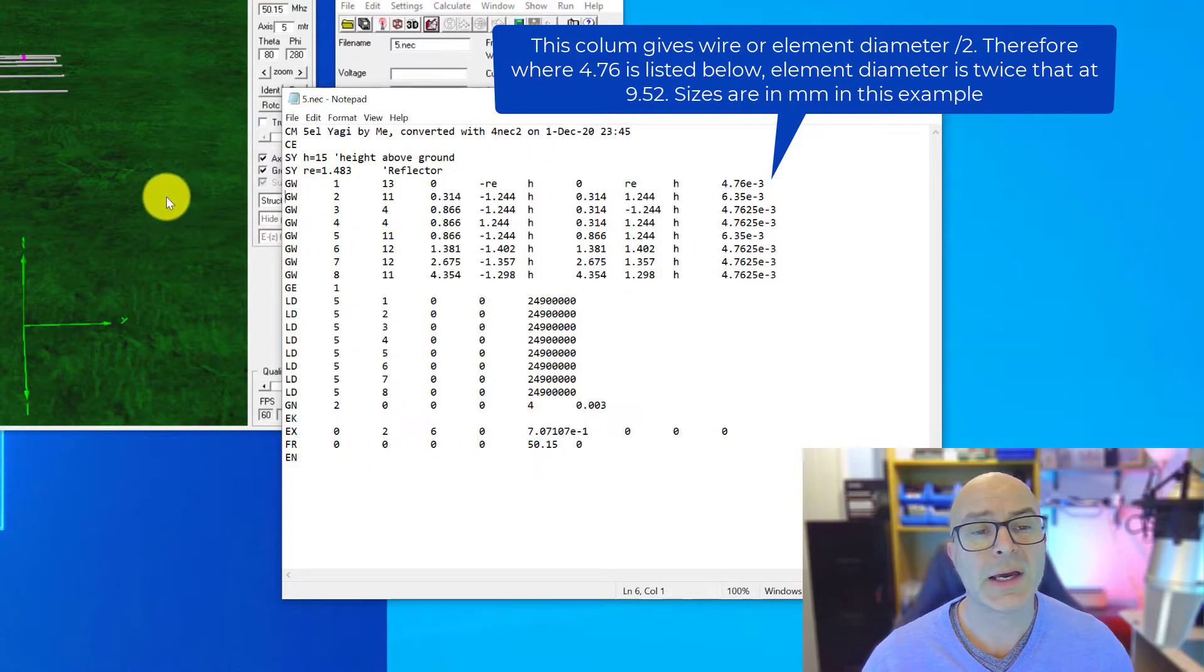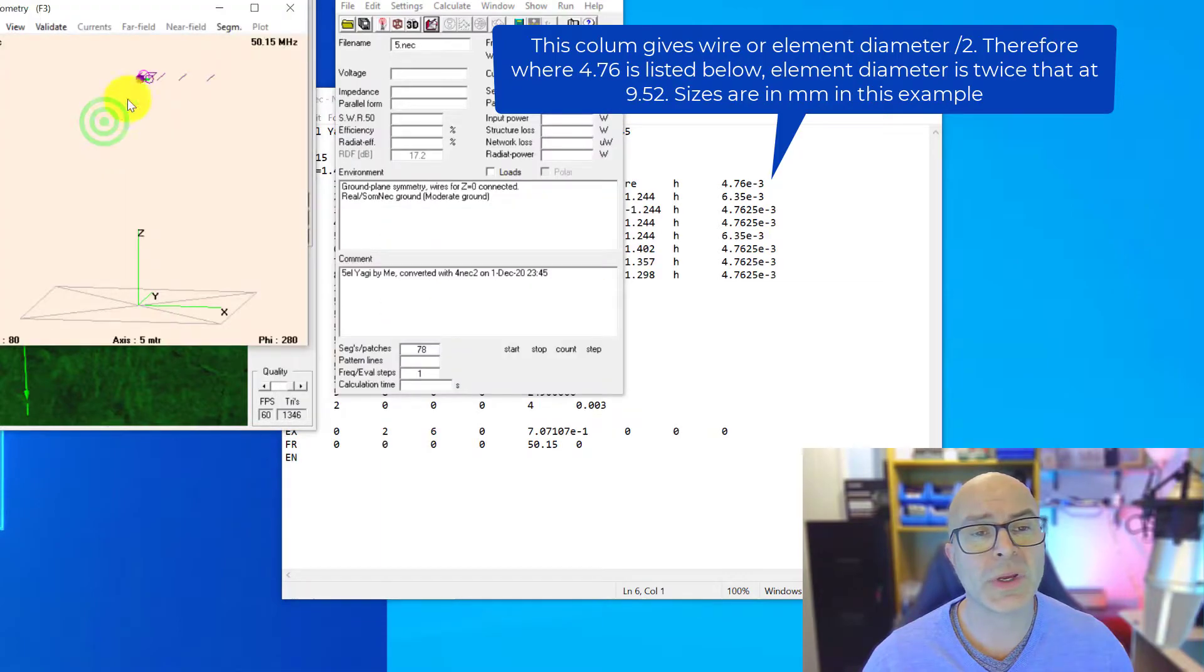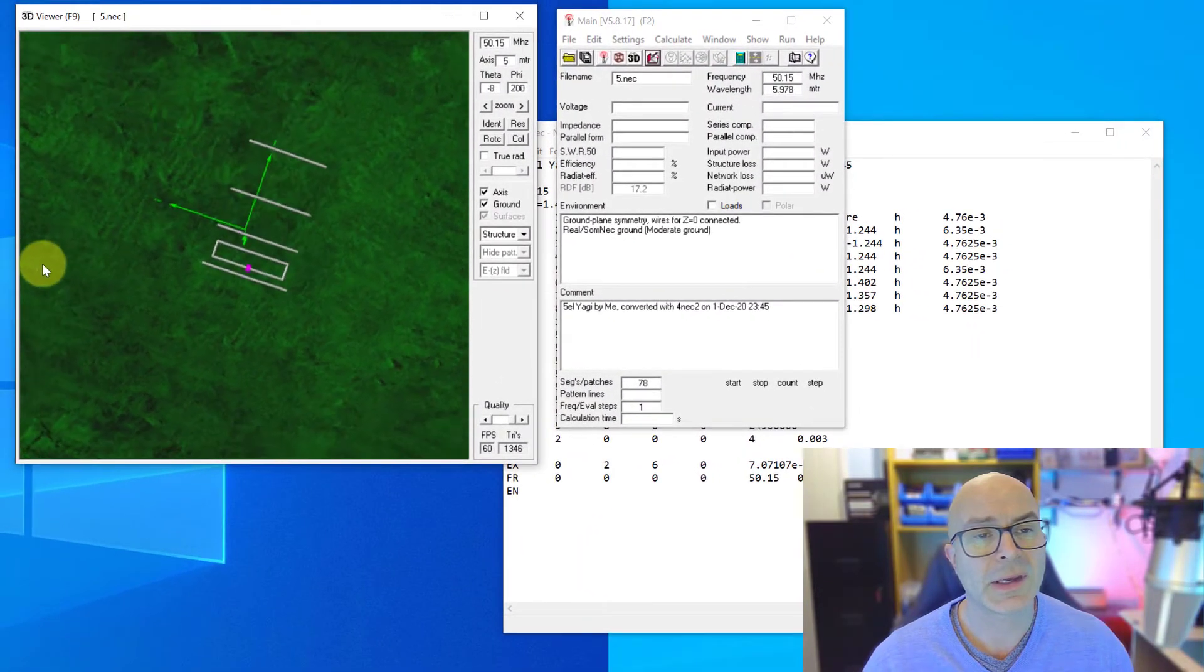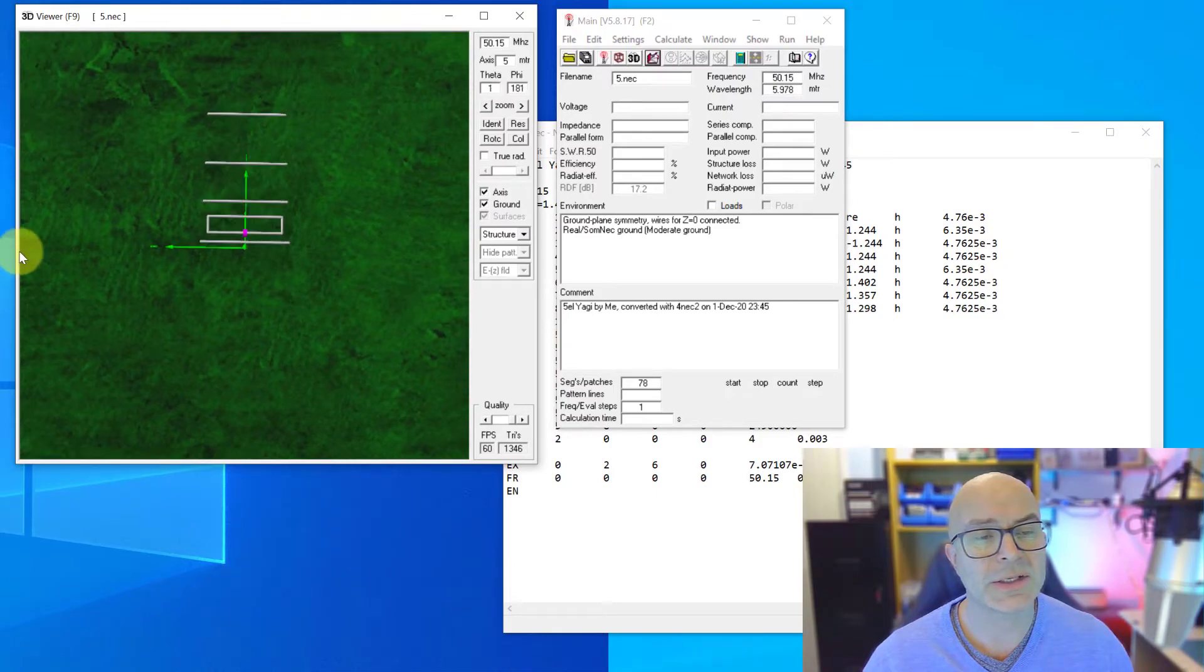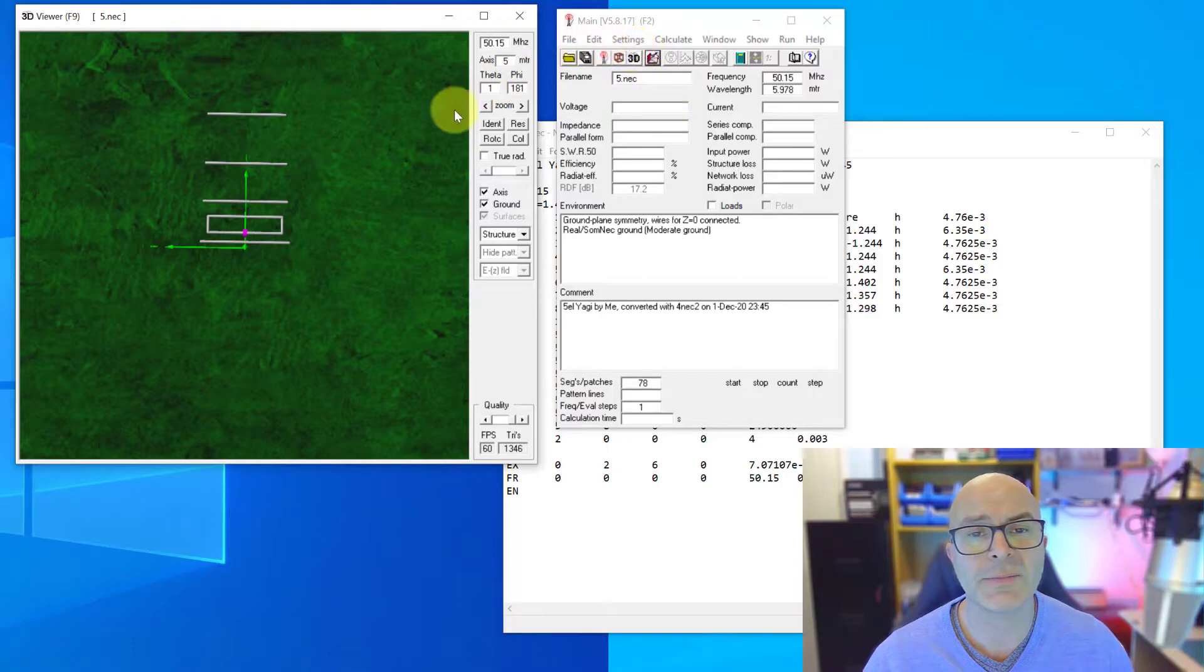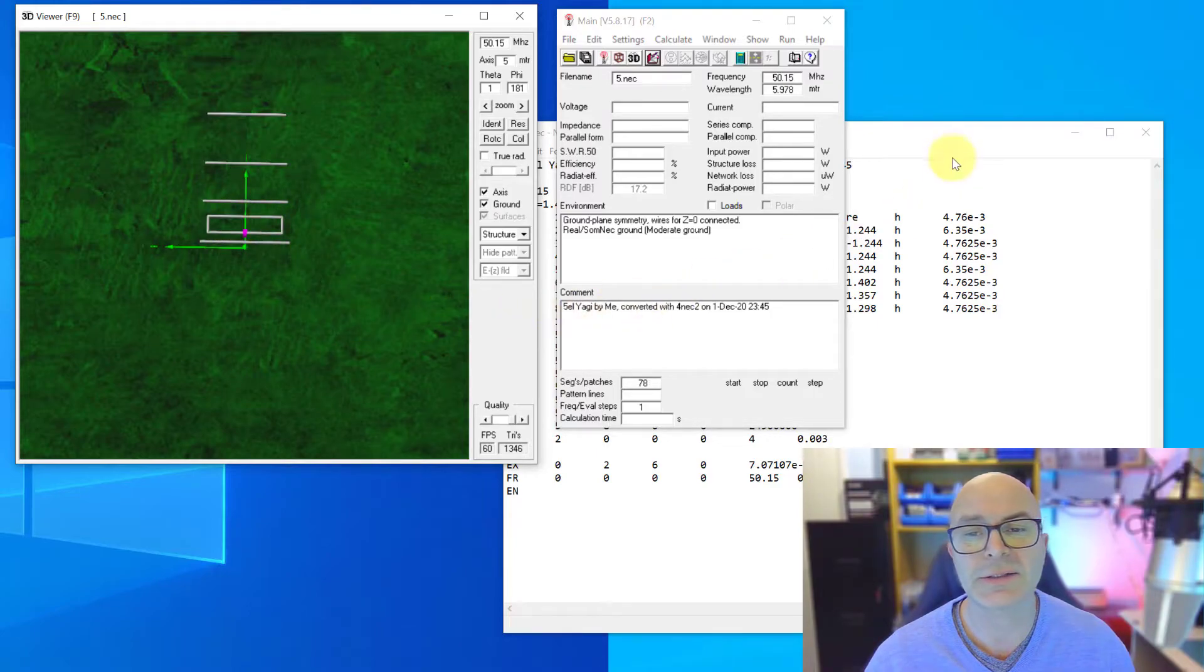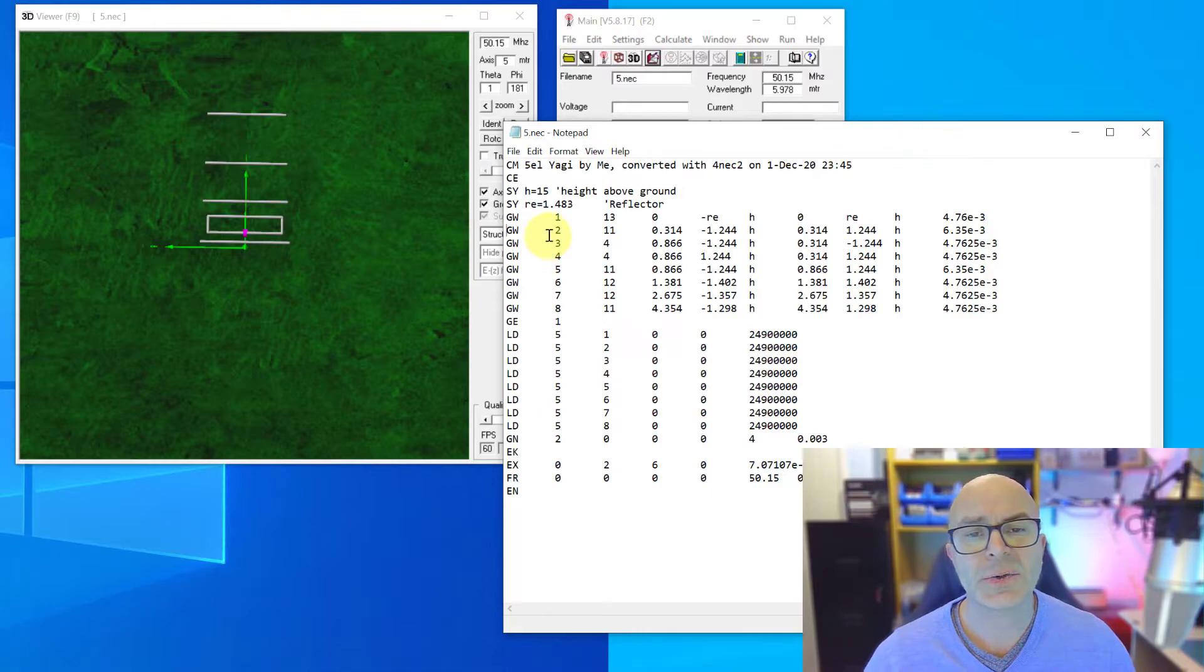The reason that, although this is a five element Yagi, the reason that there are eight wires is because there are four wires making up the driven loop. The front, the back and then the two sides.